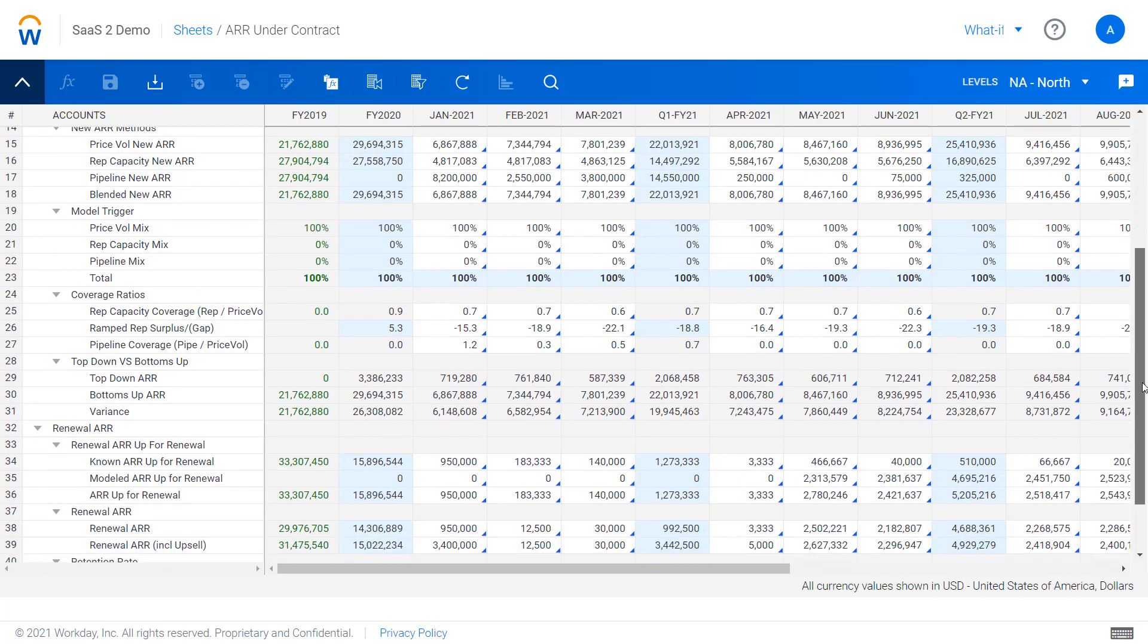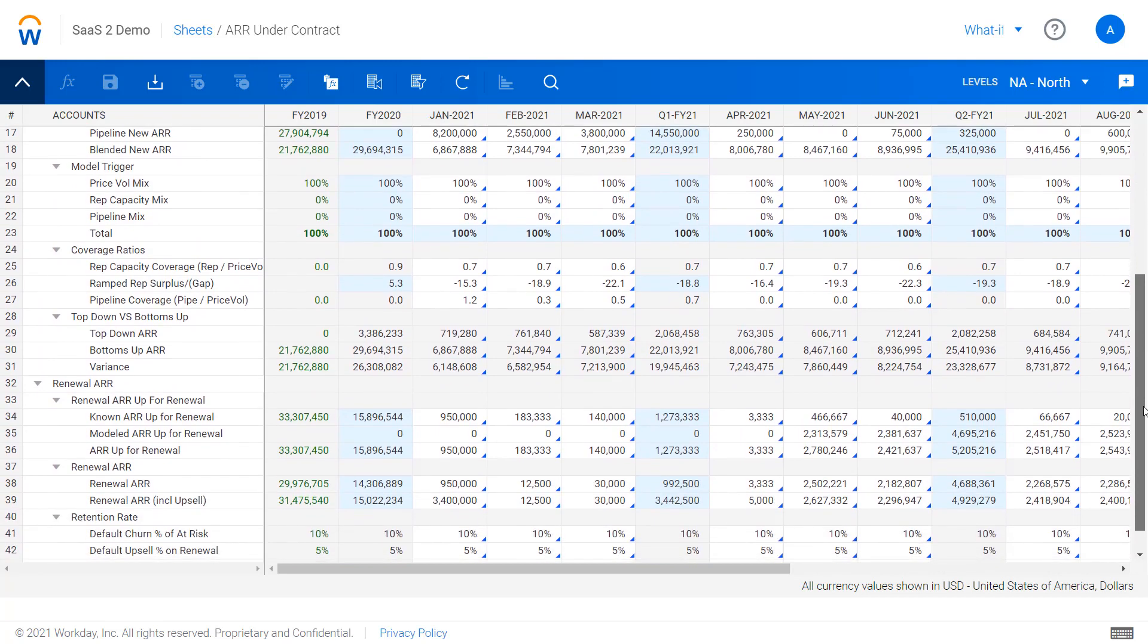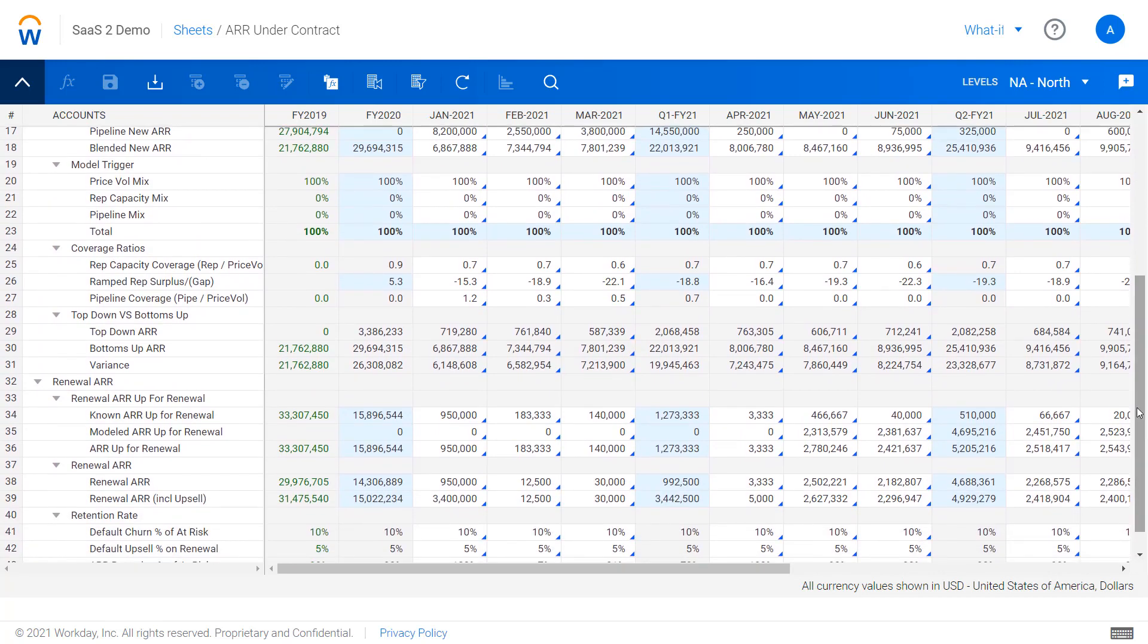If I continue down to the bottom here, I can look at the renewals piece—modeling essentially the book of business that's coming up for renewal and applying churn assumptions and retention assumptions.